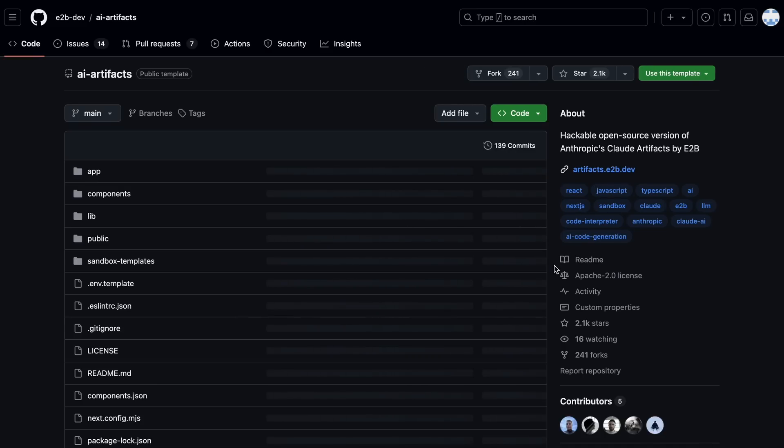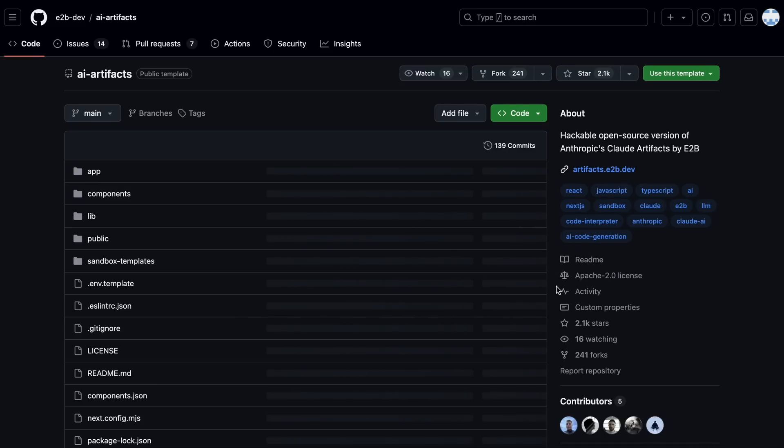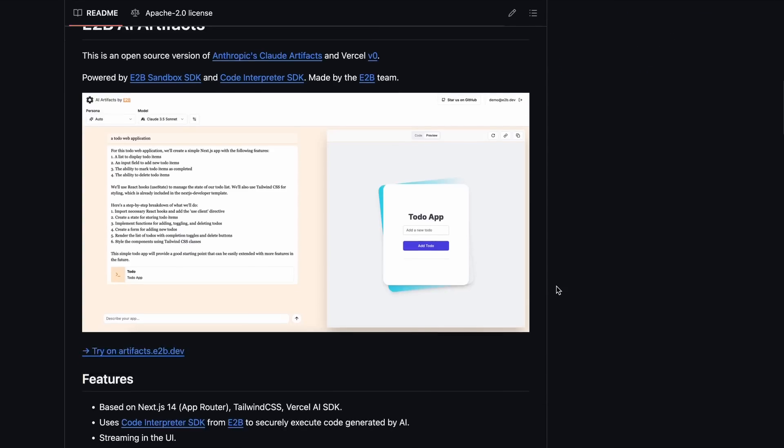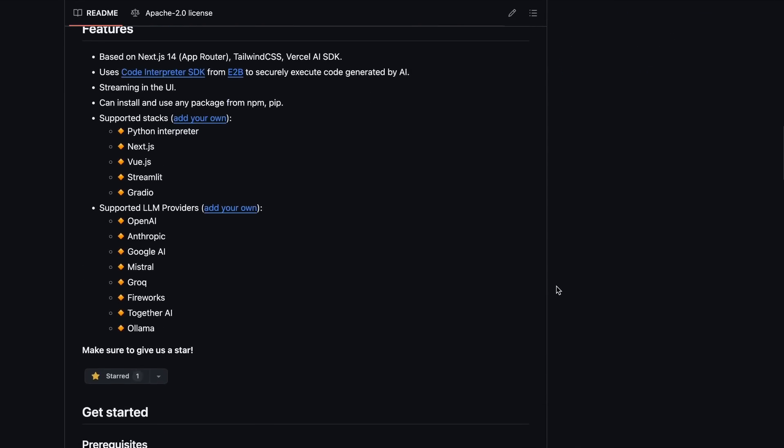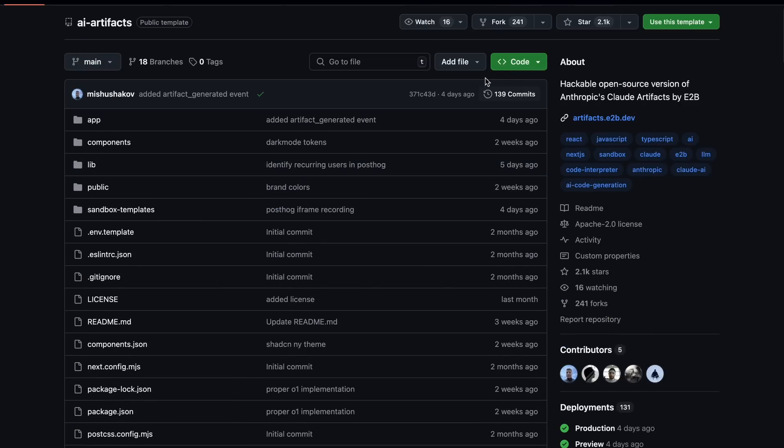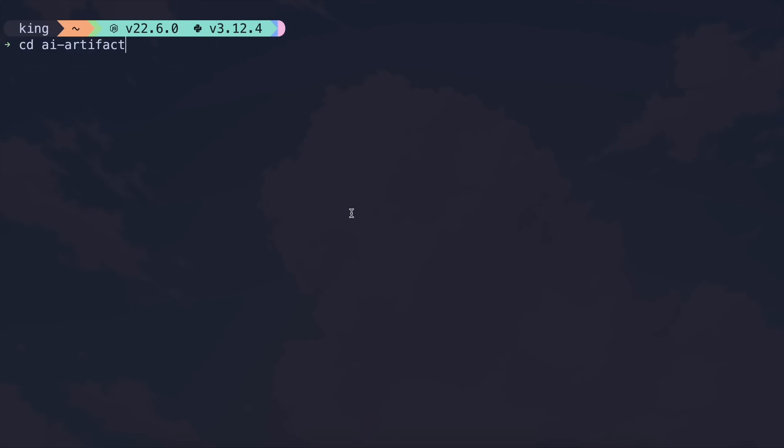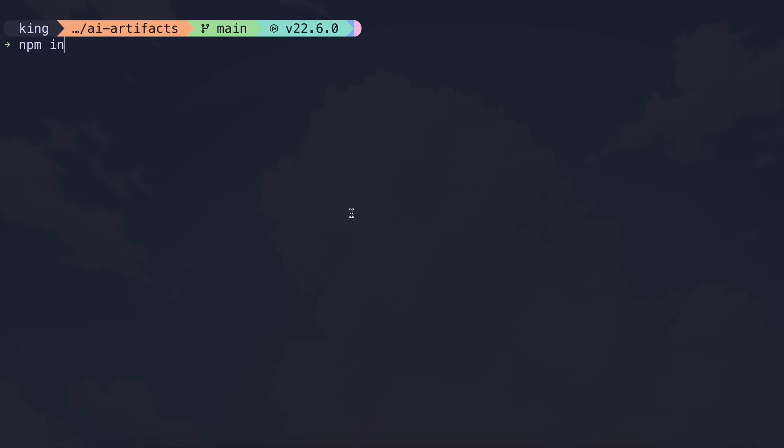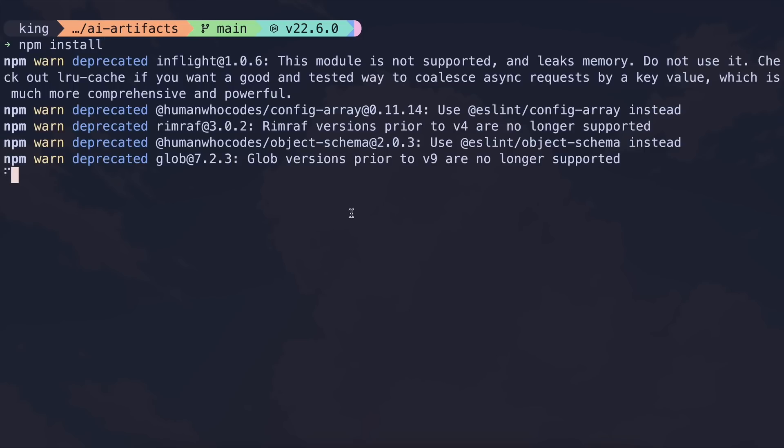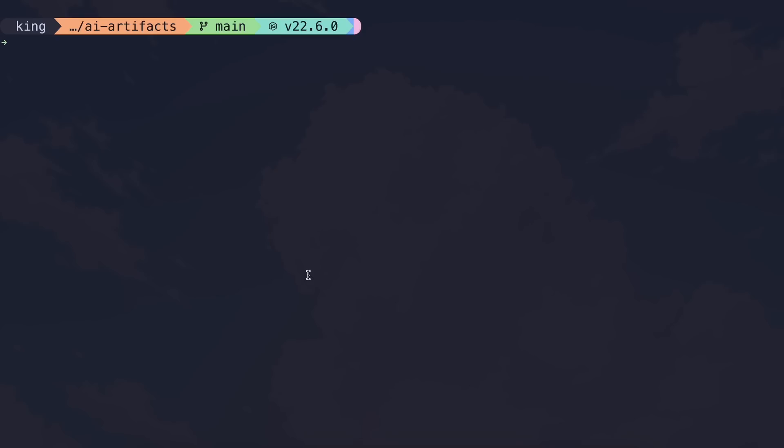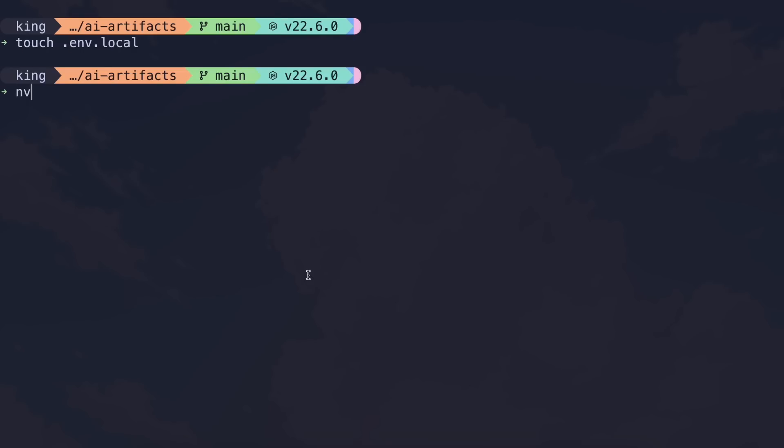It's open source too so you can use it locally with your own API keys which is also pretty cool. Let me also tell you how you can set it up locally if you want to do that. Just go to the GitHub repo and clone it onto your computer. Once done, go inside the folder. Now run the npm install command and the dependencies should get installed.